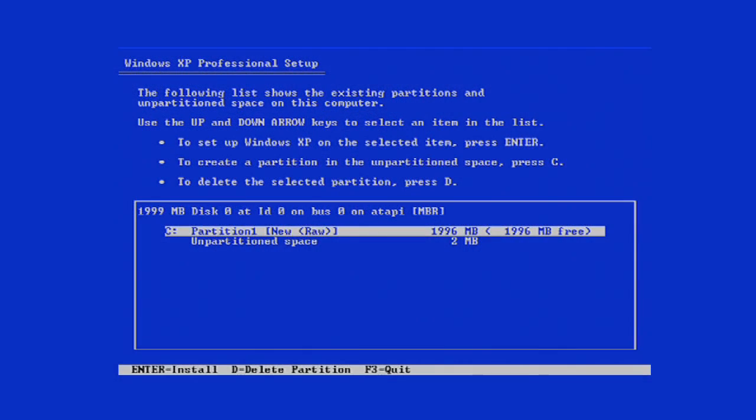Once you have the disk in, pop it in and make sure your computer boots from the CD. It will ask you to press any key to boot from the CD. Once that pulls you into the Windows XP setup, there will be an option to delete the partition. I believe D and then F3 will confirm that you're deleting the partition.